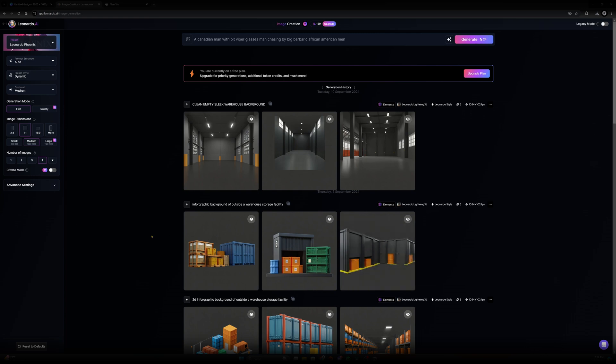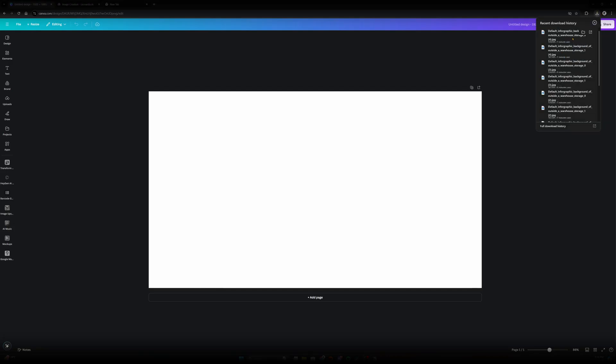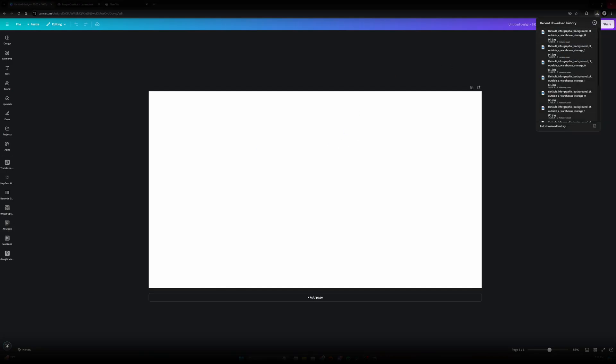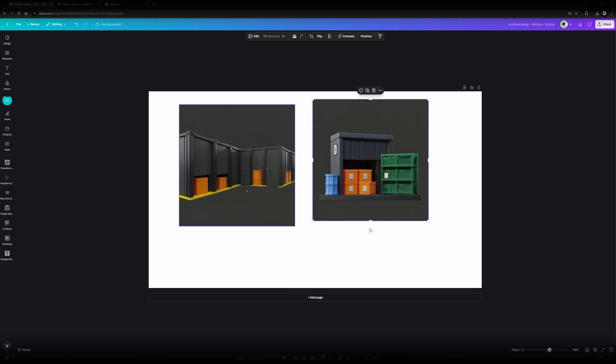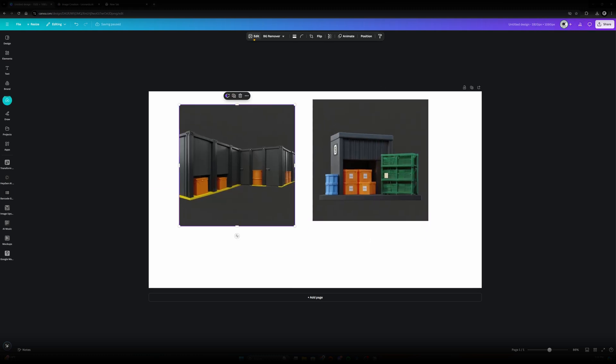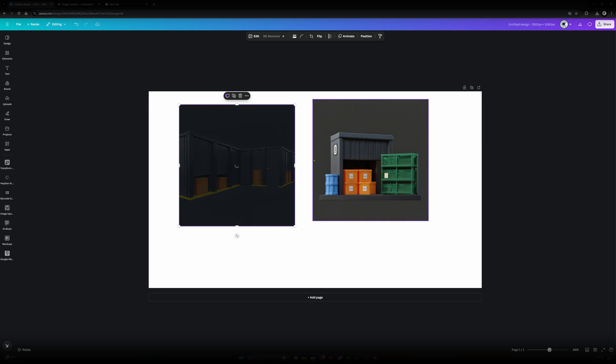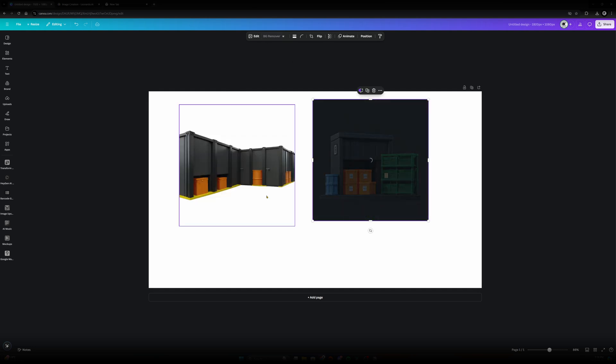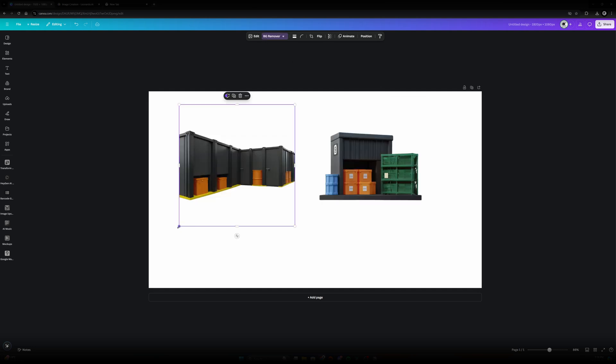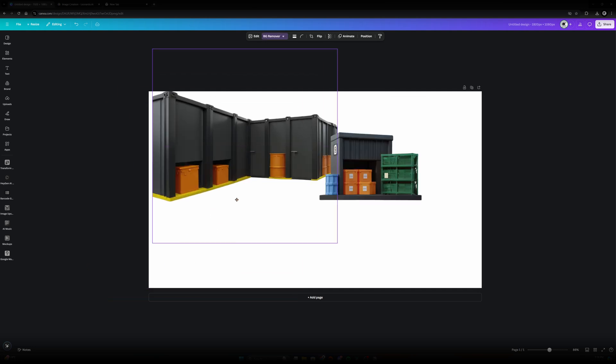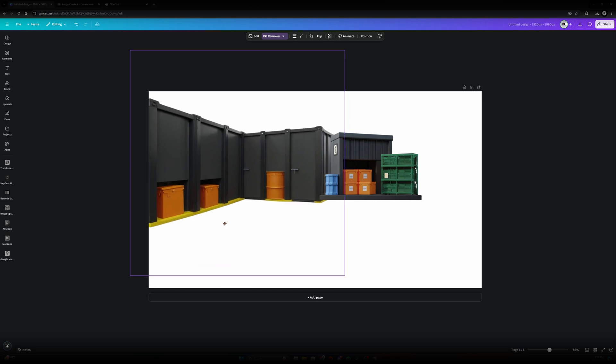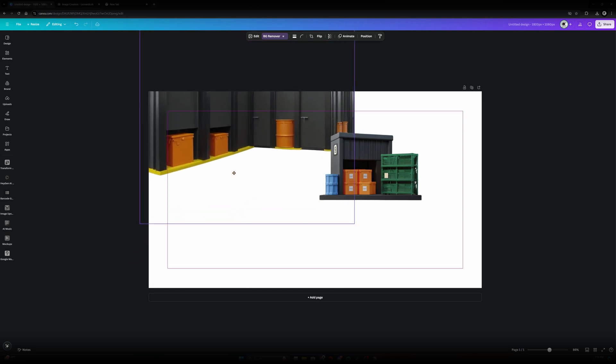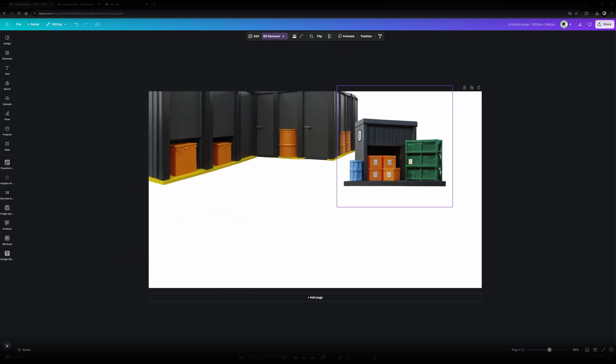So let's import these into Canva. Let's simply import our elements here that we generated using Leonardo AI. Let's go ahead and go to Background Remover and let's do the same thing for this one right here. And now let's just resize it similar to what we had in the infographic we created.